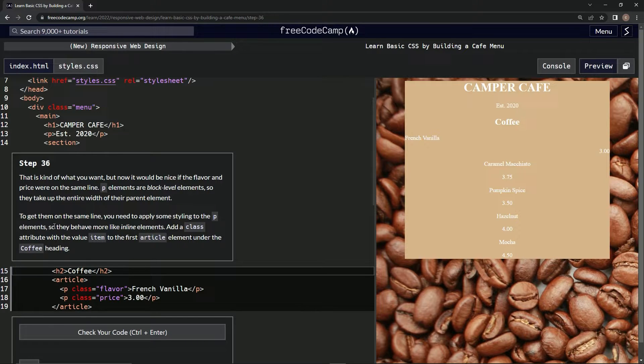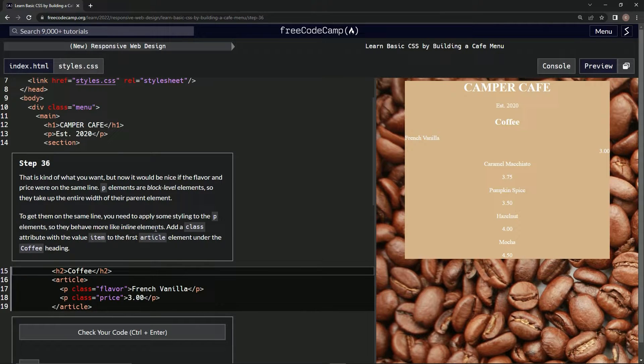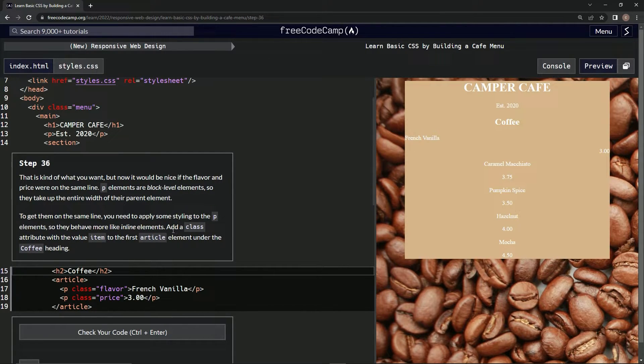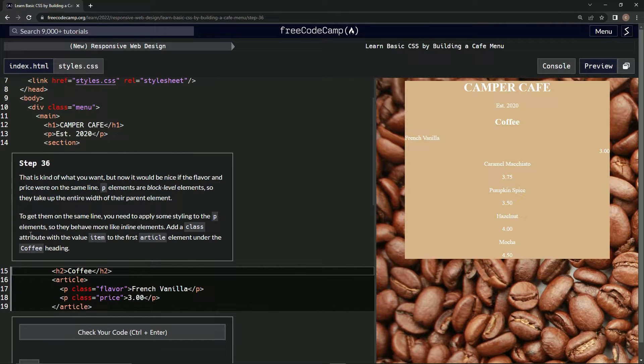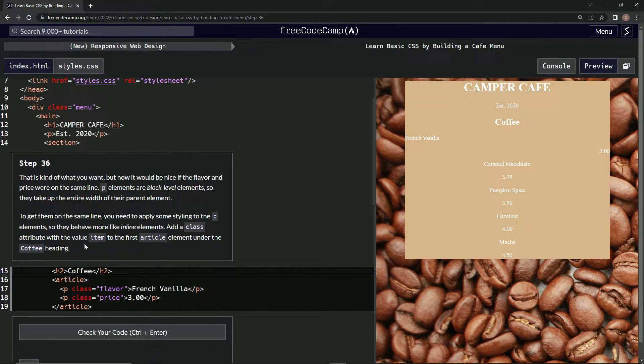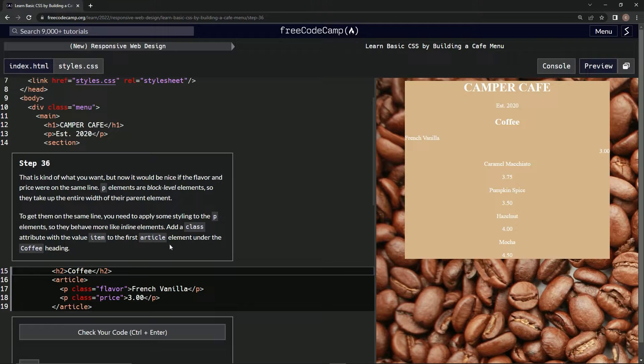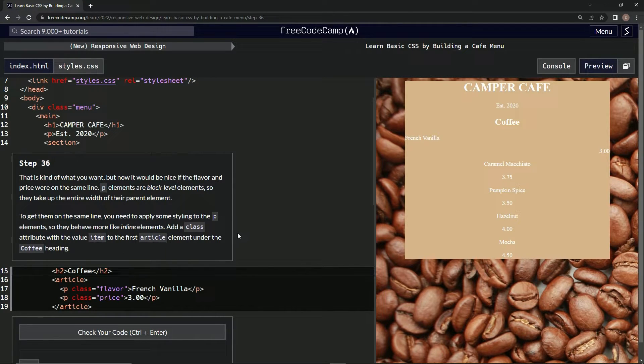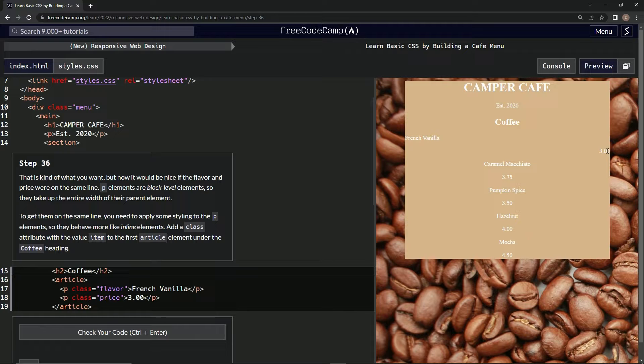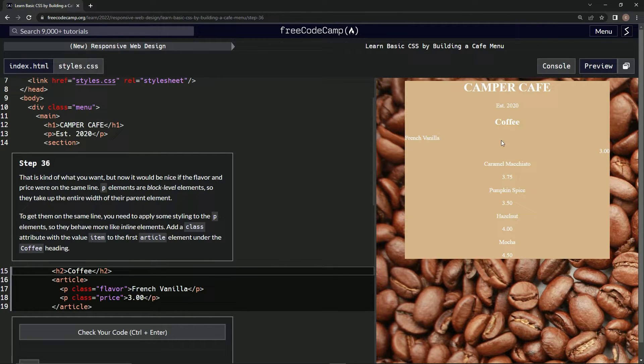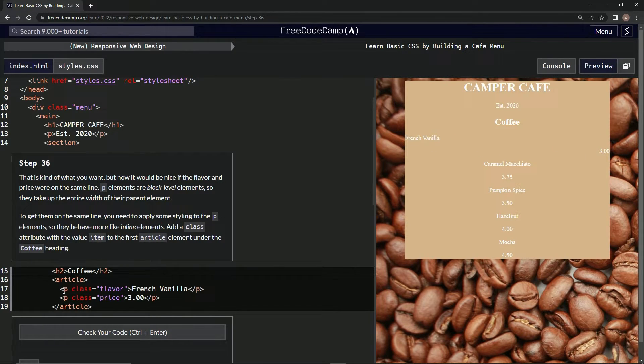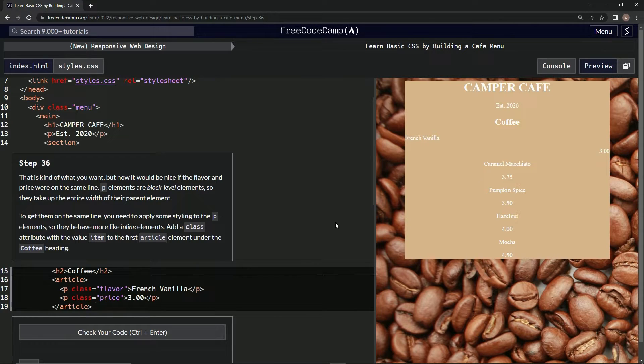We're going to make them behave more like inline elements by adding a class attribute with the value 'item' to the first article element under the coffee heading. Basically, since these things take up the whole line, that's why they're under each other.